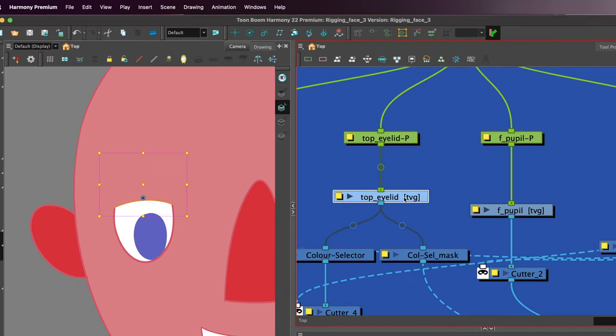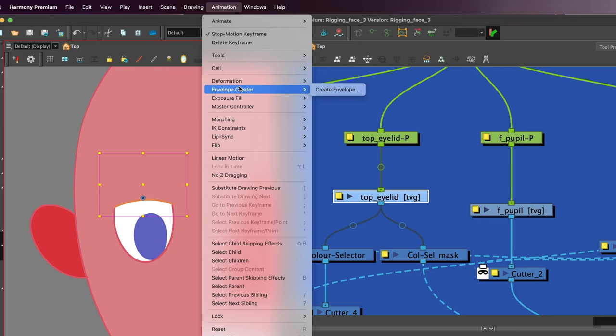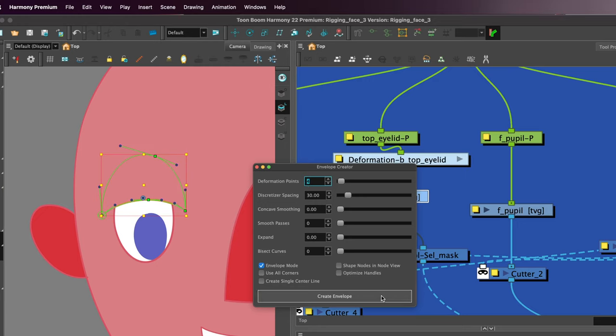Another way to add an envelope deformer is to select the drawing, go to animation, envelope creator, create envelope. You can choose how many deformation points and create envelope.